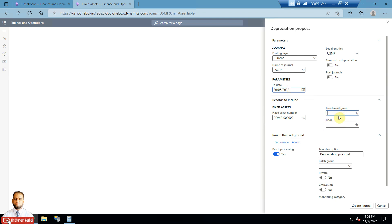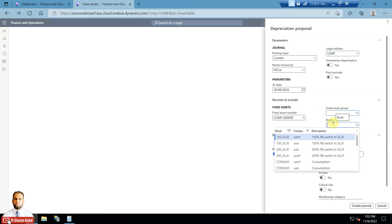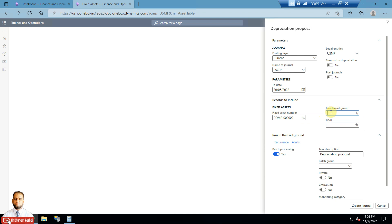There are other filter criteria available. If you would like to depreciate based on a fixed asset group instead of a specific asset, remove the asset number and select a fixed asset group from the lookup. You can also filter per book by selecting a specific book and removing all other options. For batch processing — if there is a very long list of fixed assets — you can assign the task to the server. For now with only a single asset, I will not turn it on.